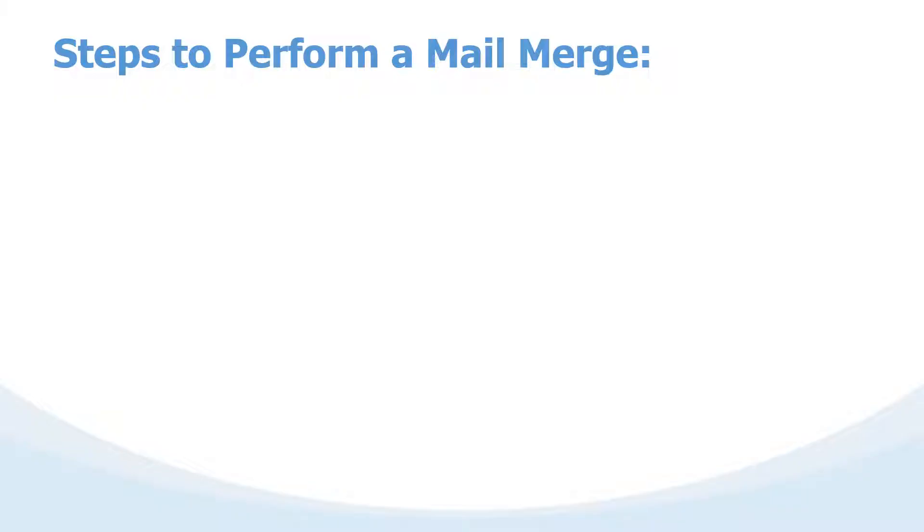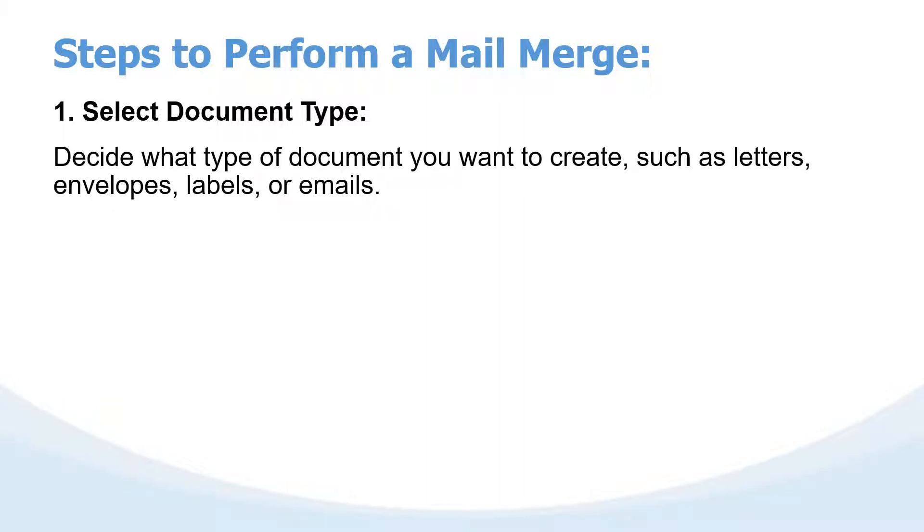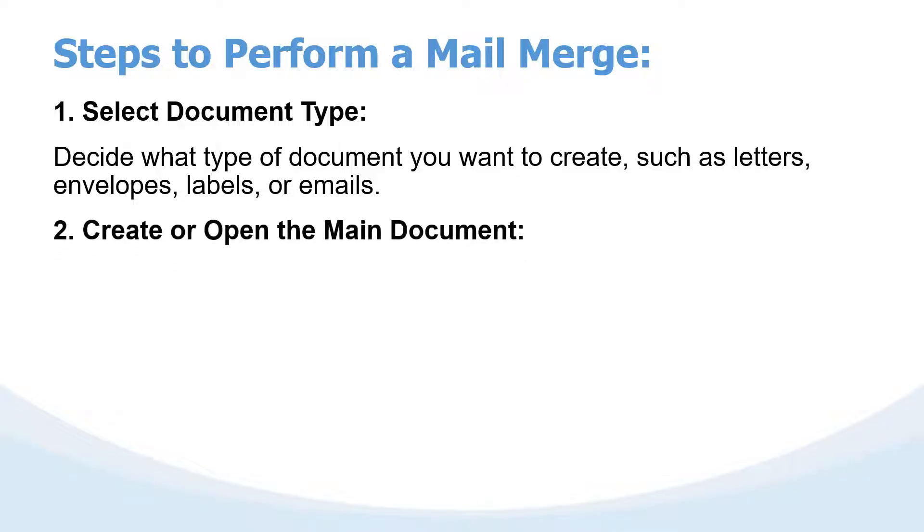Now let us share the steps to perform mail merge. There are logically six steps. Step one is you select the document type, for example decide between a letter, an envelope, or a label. After you have selected the document type, the next step is to create the main document. Create the template that will be utilized in preparing the other letters.